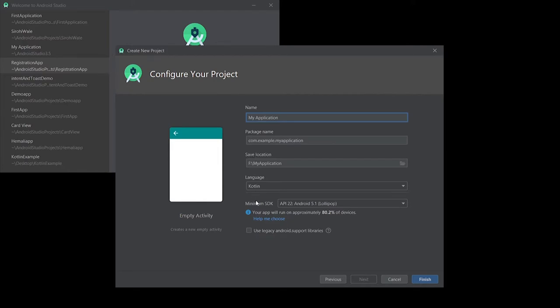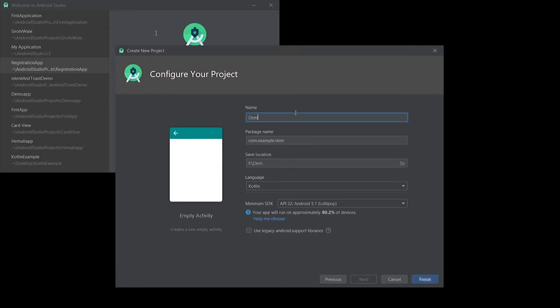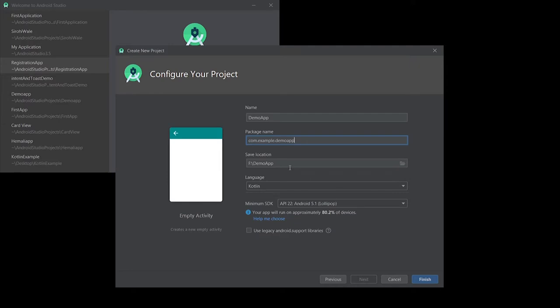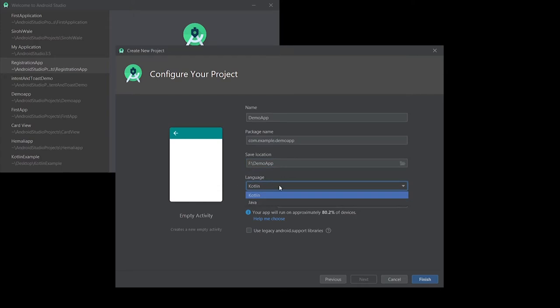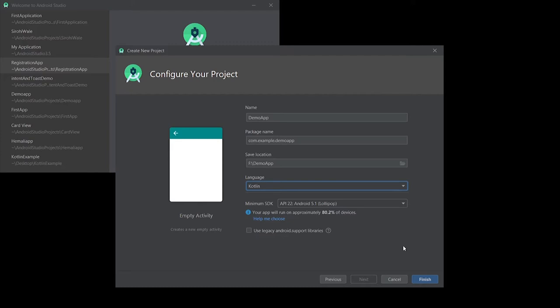I will give the name of my application as demo app. The package name is com.application.demo, which is automatically generated by Android Studio. This is my saving location in my F drive. I have options of language: Kotlin and Java. We will be using Kotlin as a base language for developing Android applications.